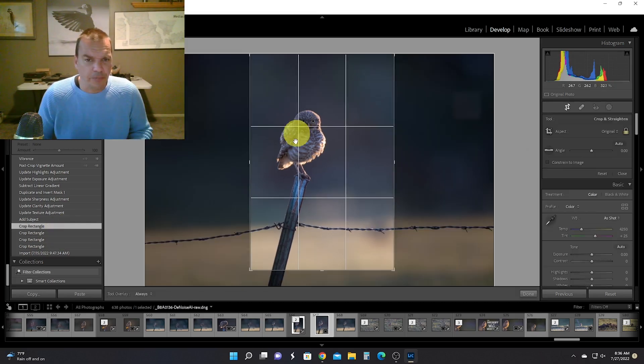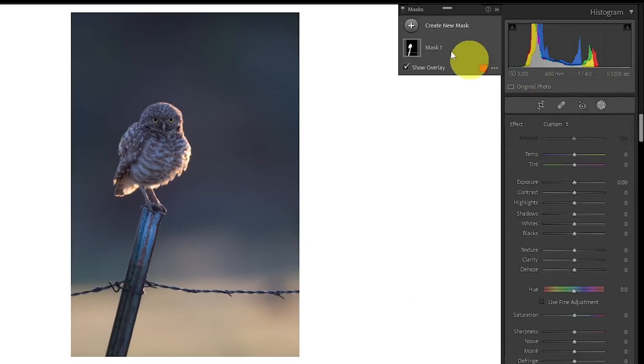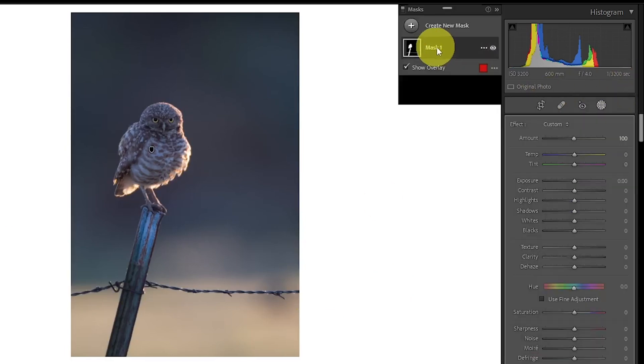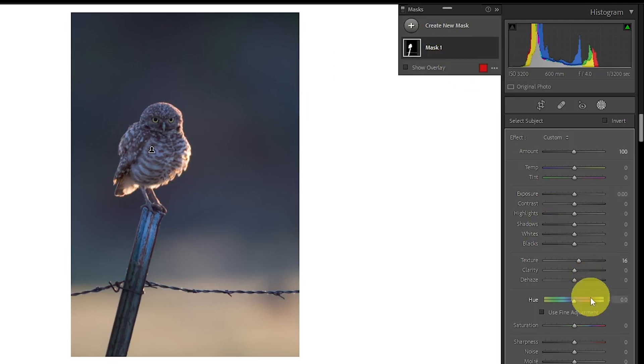I was trying to put it mostly on the third. The very next thing that I did was I added a subject under masking. So I masked my subject, and what I did was I increased the texture to 16, I increased the clarity to 8, and I increased my sharpness to 26.